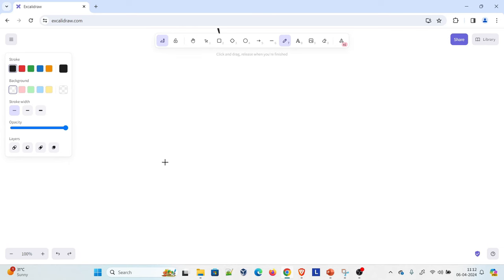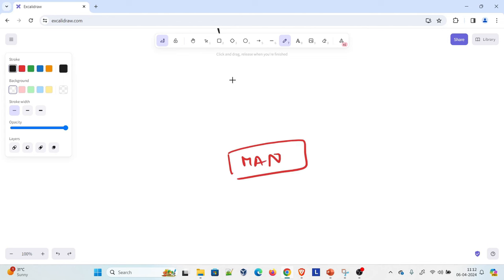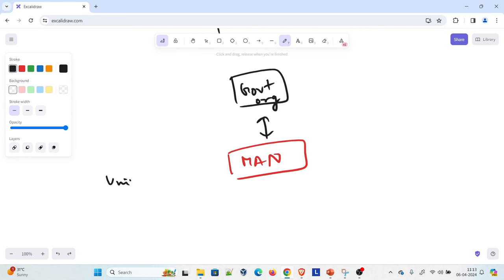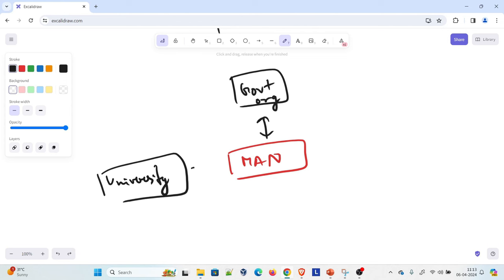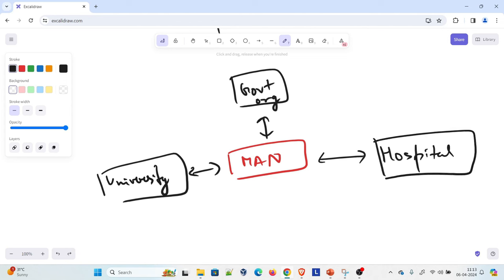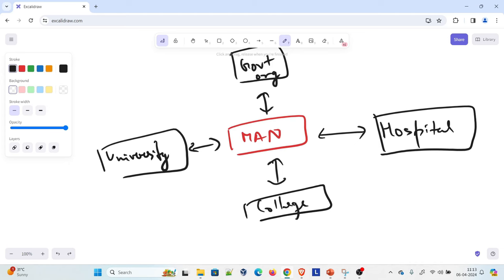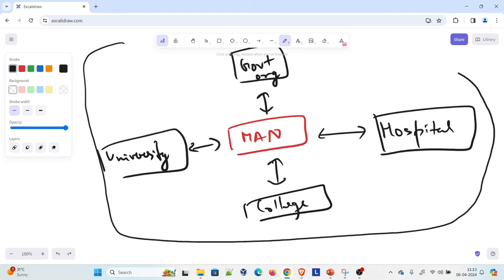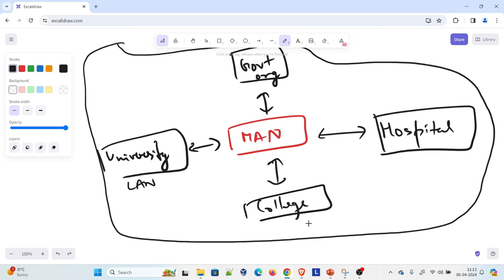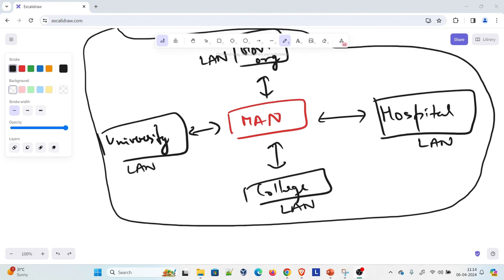Now let's talk about the diagram. Your metropolitan area network would look something like this — let's say there is a government organization talking to each other, a university, a hospital, and a college. This would be your metropolitan area network, and if you put everything inside a closed peripheral area, this would be your MAN. Now this university will have its own LAN, this college will have its own LAN, this hospital will have its own LAN, and this government organization will have its own LAN. That's how it works.